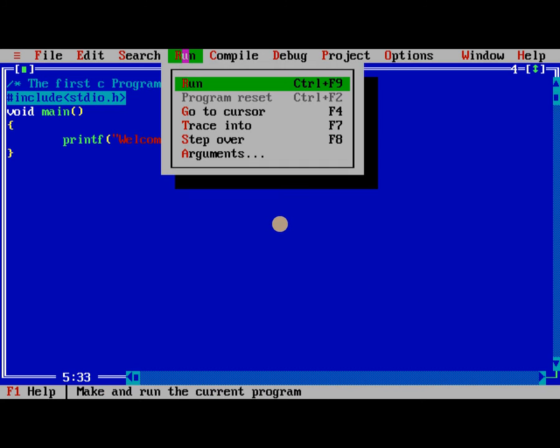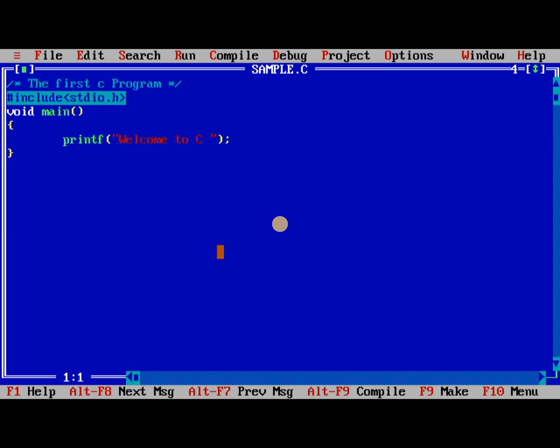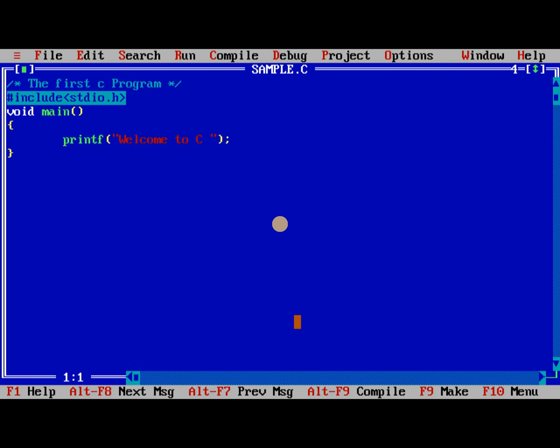Followed by run. Control F9. When I am pressing it, this is system problem, no issue. After it is successfully compiled, we need to view the output. Welcome to C. Thank you.